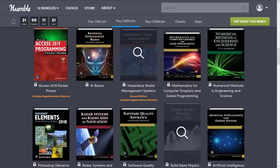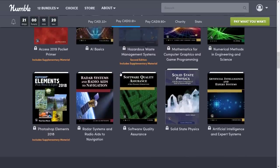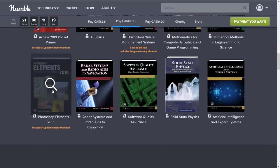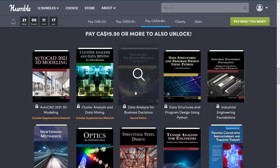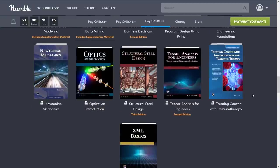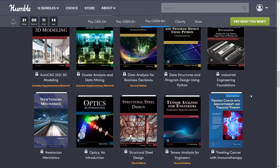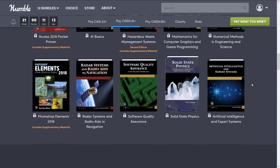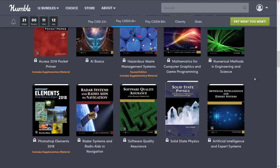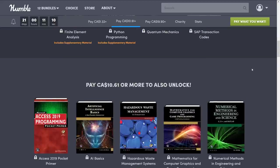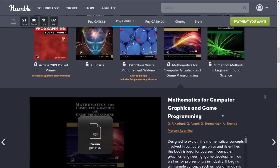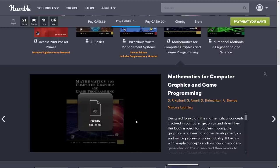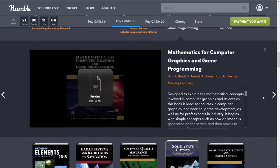Stuff like solid-state physics, artificial intelligence, radar, Photoshop Elements, AutoCAD, XML, optics. You're getting a mash of STEM-based subjects here. But again, this book is the holdout. I have personally read it, I do recommend it, it is a good read, and it covers a lot of the concepts you are looking for.